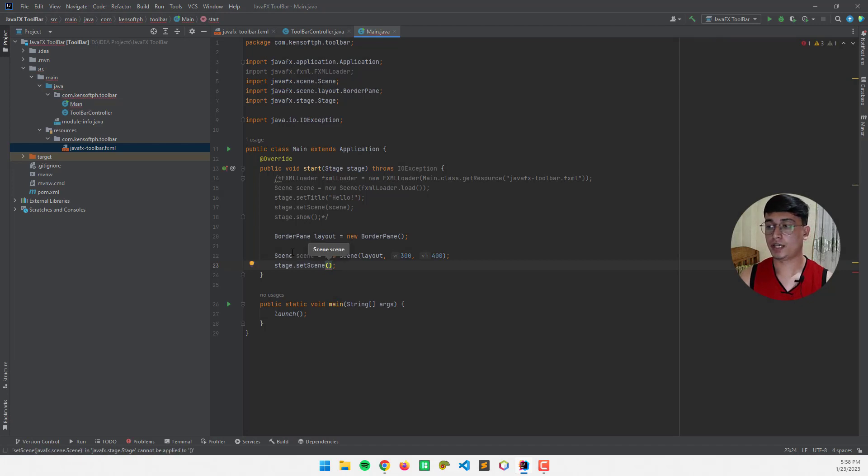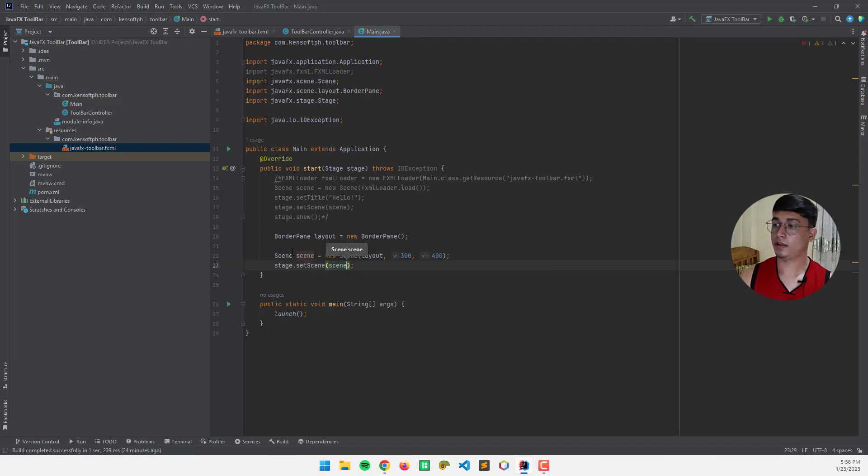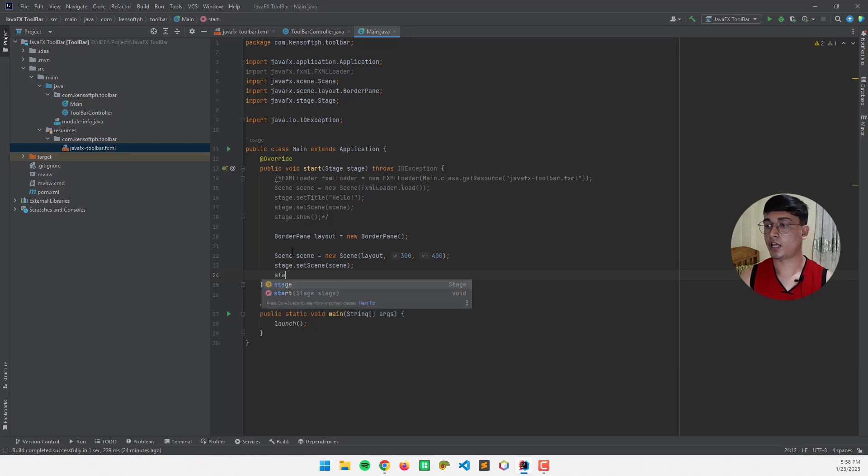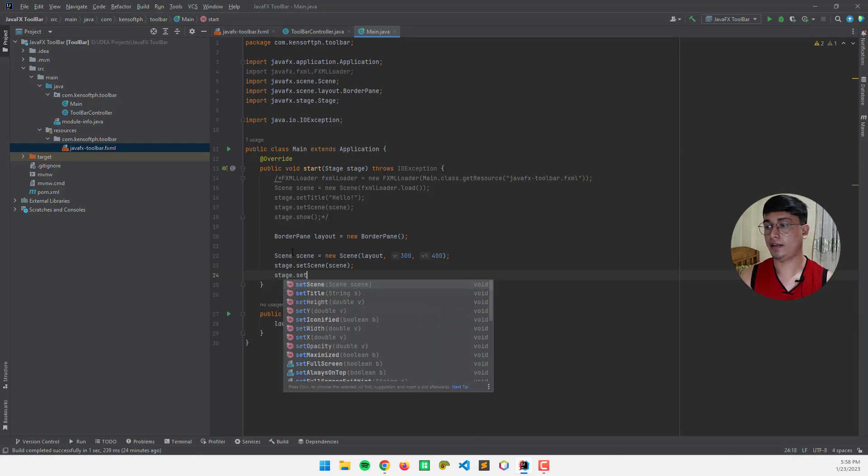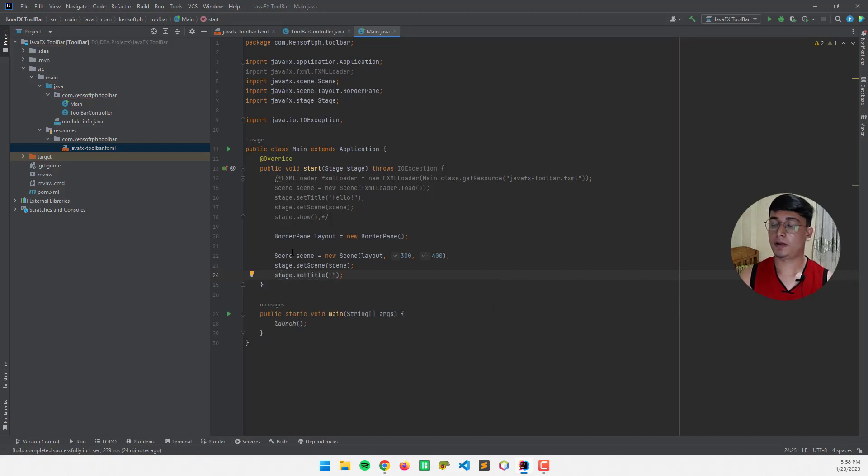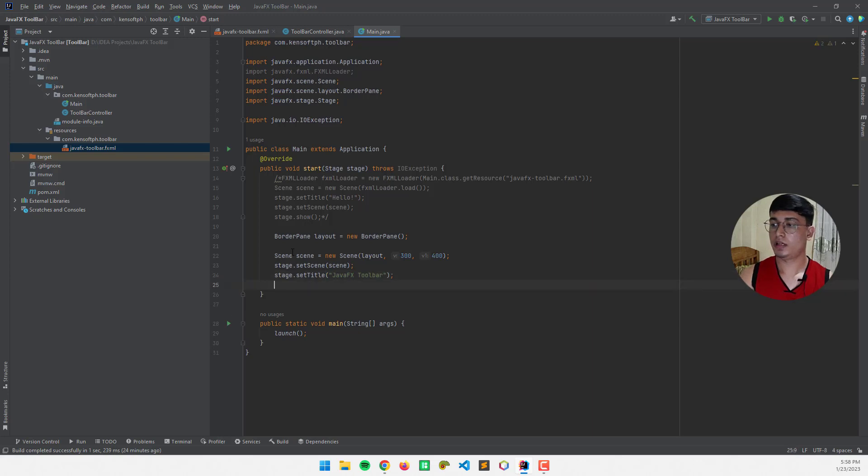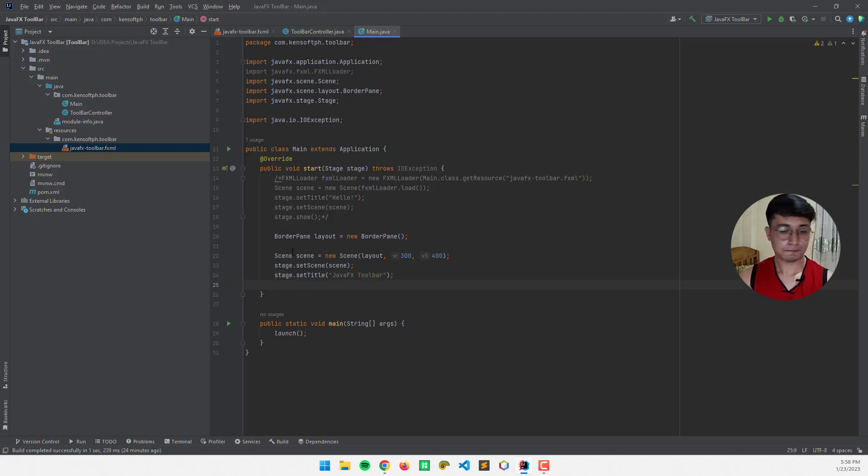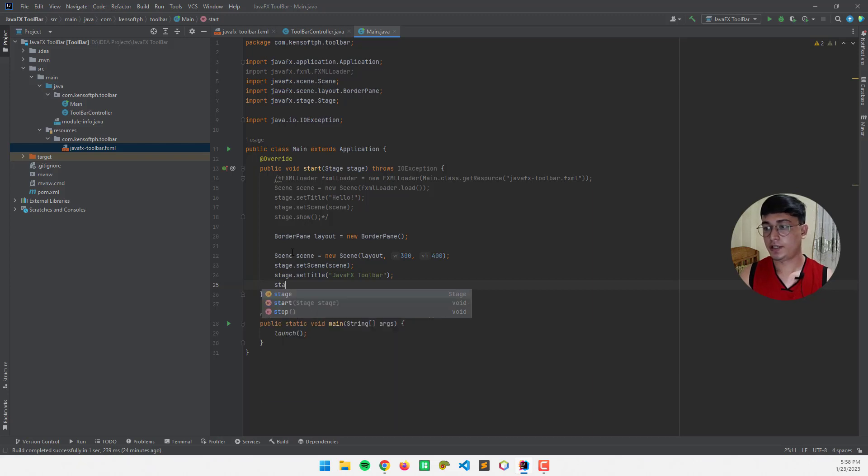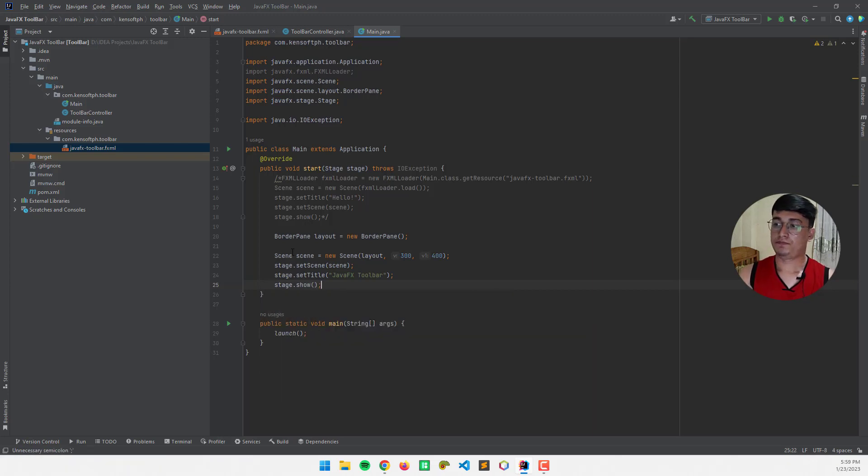And pass in the scene object here, and stage dot set title, and I'm going to call the stage dot show, all right.